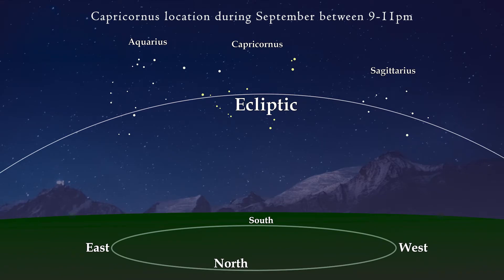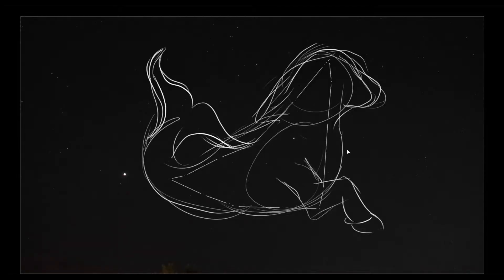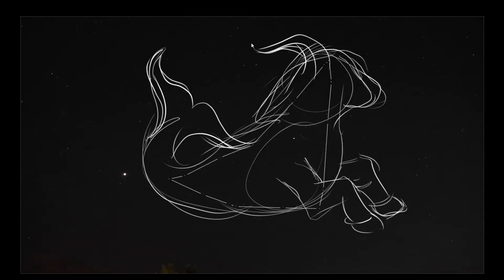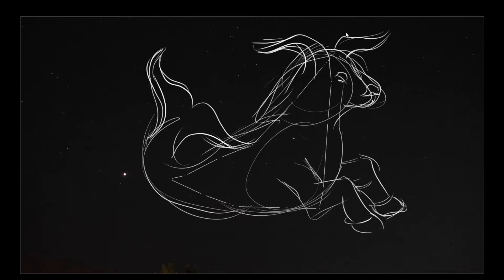In any case, I recommend you look south between 9 and 11 p.m. in the middle of September to spot Capricornus near its culmination, or highest point in the sky. If you're in mid-northern latitudes like me, that's where you'll find it. But of course, the further south you are, the higher north the constellation will be.